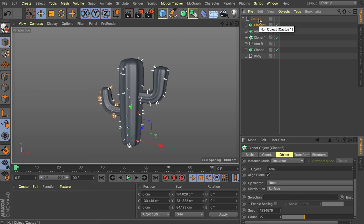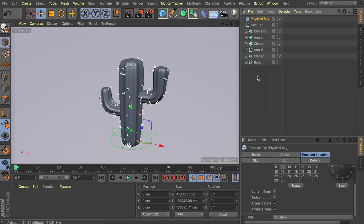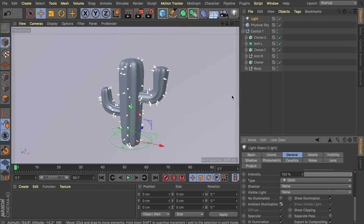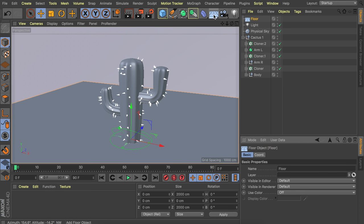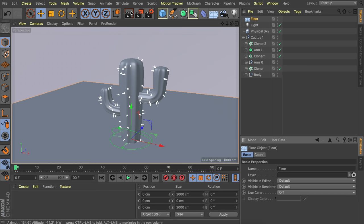It's a good time to set up basic lighting and materials so we can move faster later. For this cartoony style, create a physical sky and set the time to around 2 PM. Create a new light object and enable ambient illumination to brighten shadows. Add a floor for shadows, then go to render settings and add ambient occlusion as an effect.